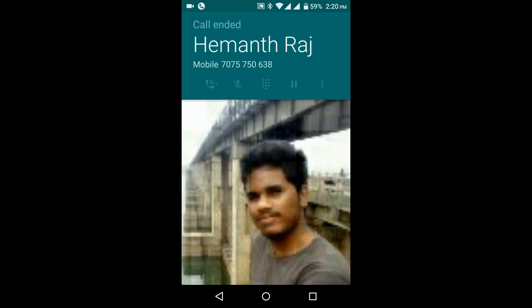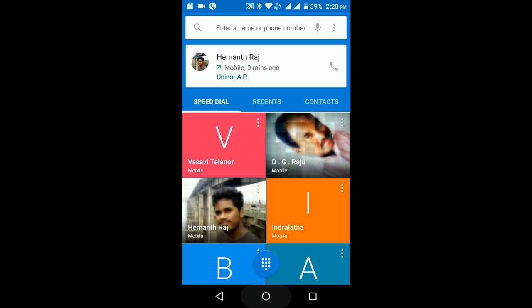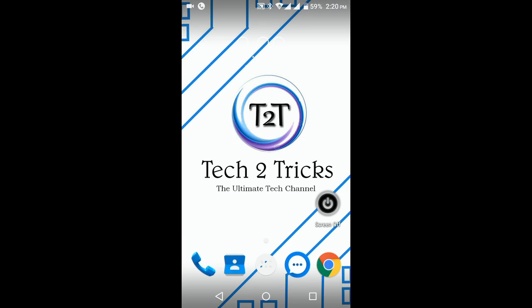If you think that this video is helpful, give it a like and share it with your friends. If you are new to the channel, subscribe. This is Hemantraj signing off — hope to see you in my next one.